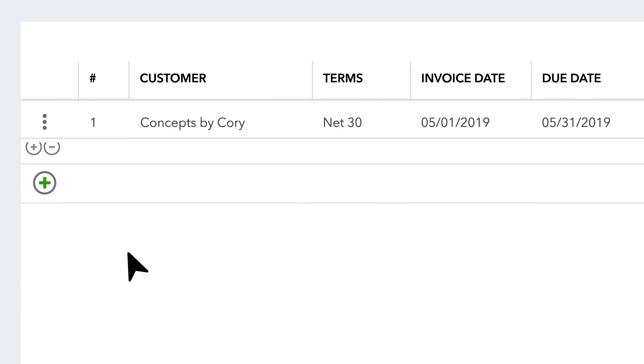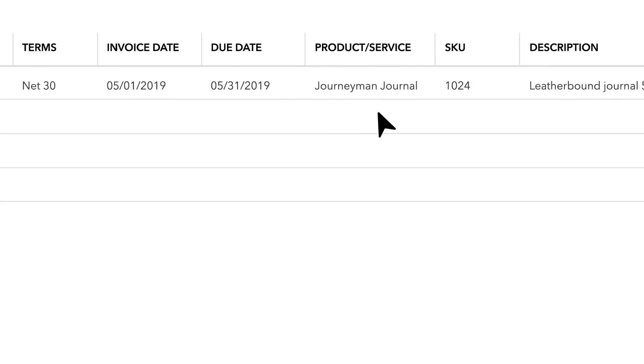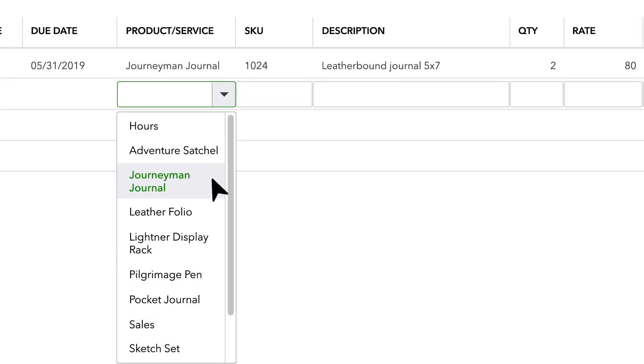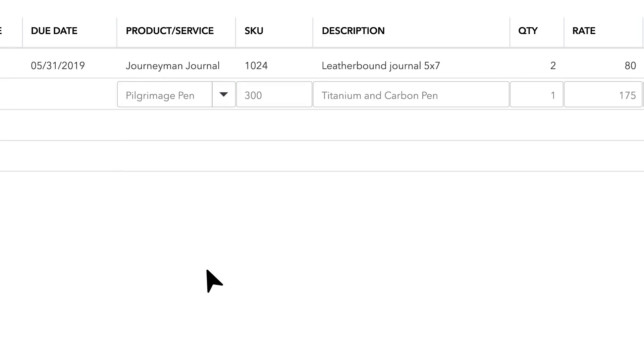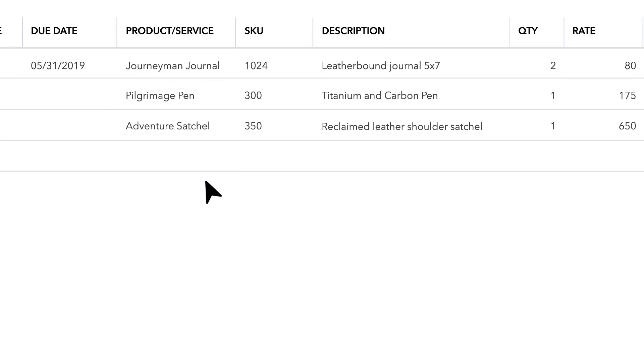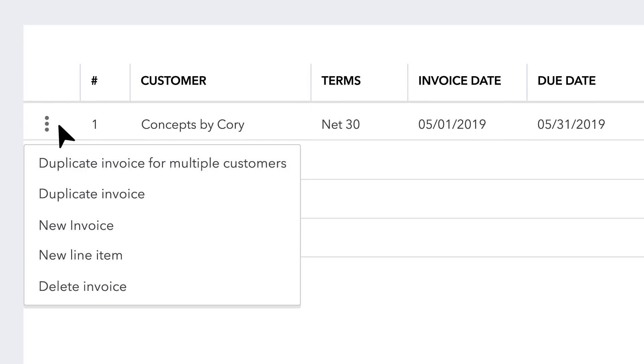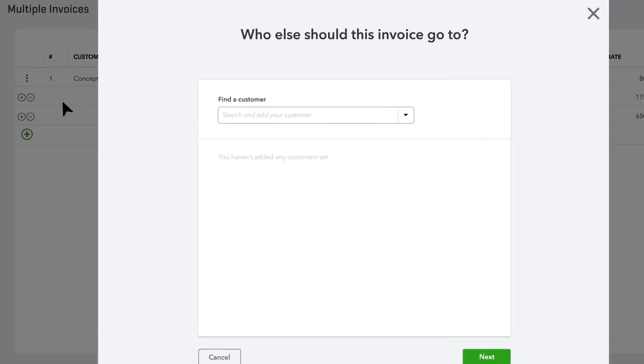adding line items, products, and/or services. Then select the menu button next to the invoice and select Duplicate Invoice for Multiple Customers.